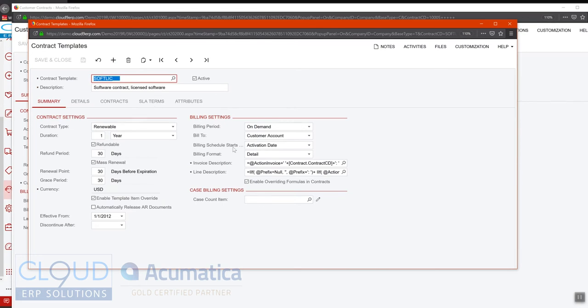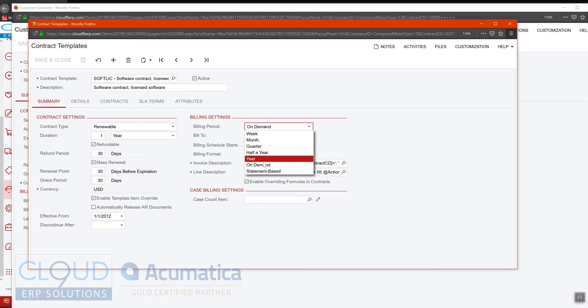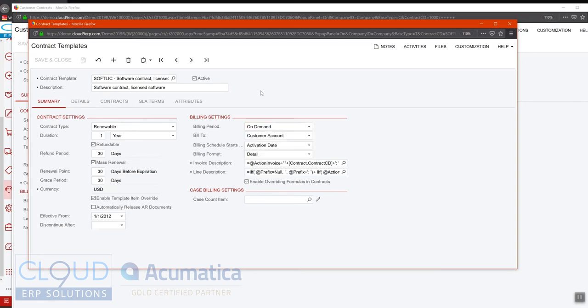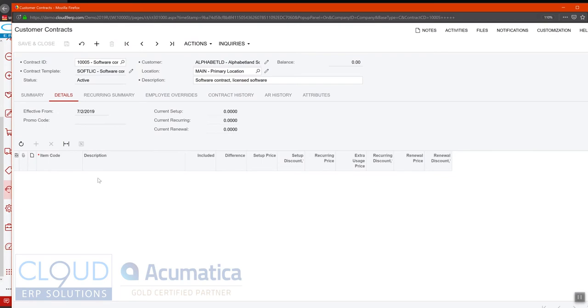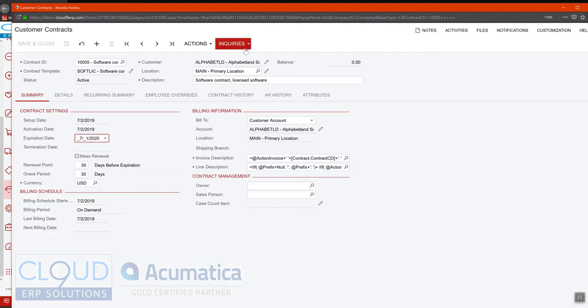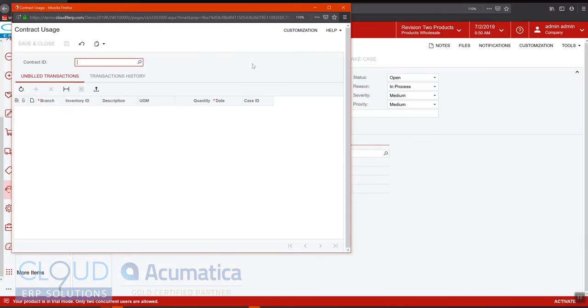So you could always schedule monthly, for example, but if you want to generate invoices on demand, meaning anytime you want to select on demand here, then you're not set to a schedule. There are no detailed line items in here. It's just a standard contract that we're using to pass information along.